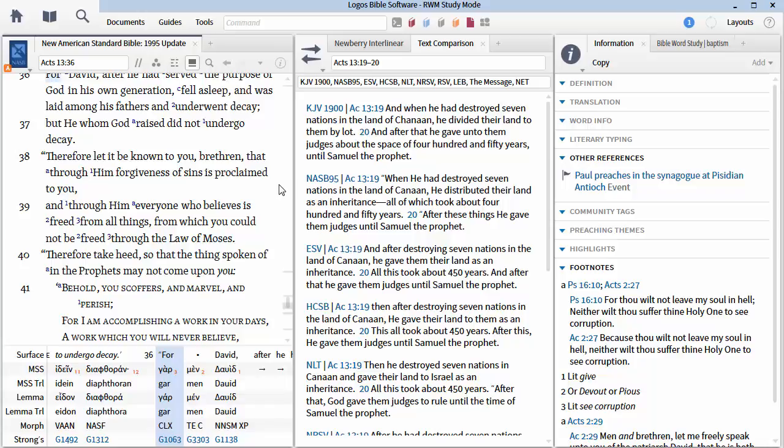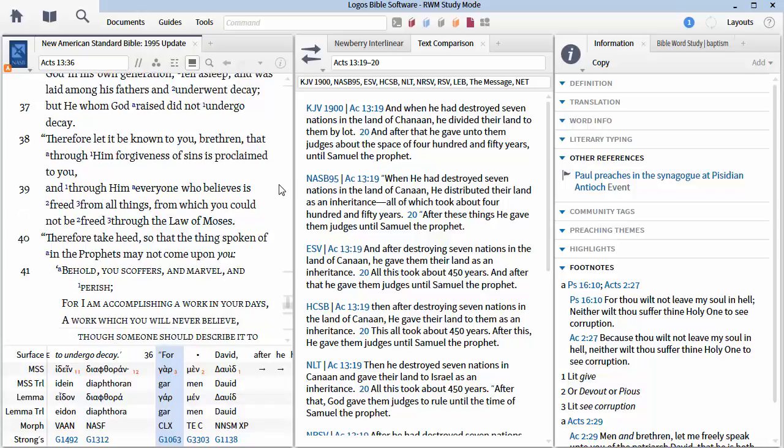Verse 39. And through him, everyone who believes is freed from all things from which you could not be freed through the law of Moses. Now try all you want. You'll have to do some sort of linguistic gymnastics to get Peter to say that because Peter doesn't say that. Peter encourages them to live under the law. Peter himself lived under the law. You won't find Peter saying of that from which you could not be freed through the law of Moses.